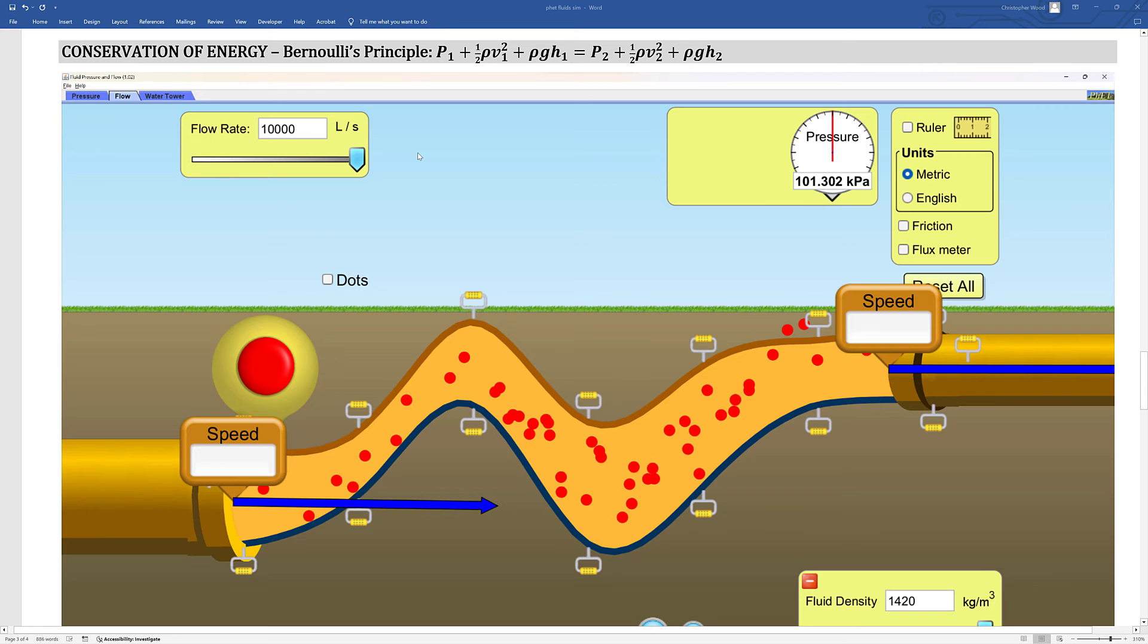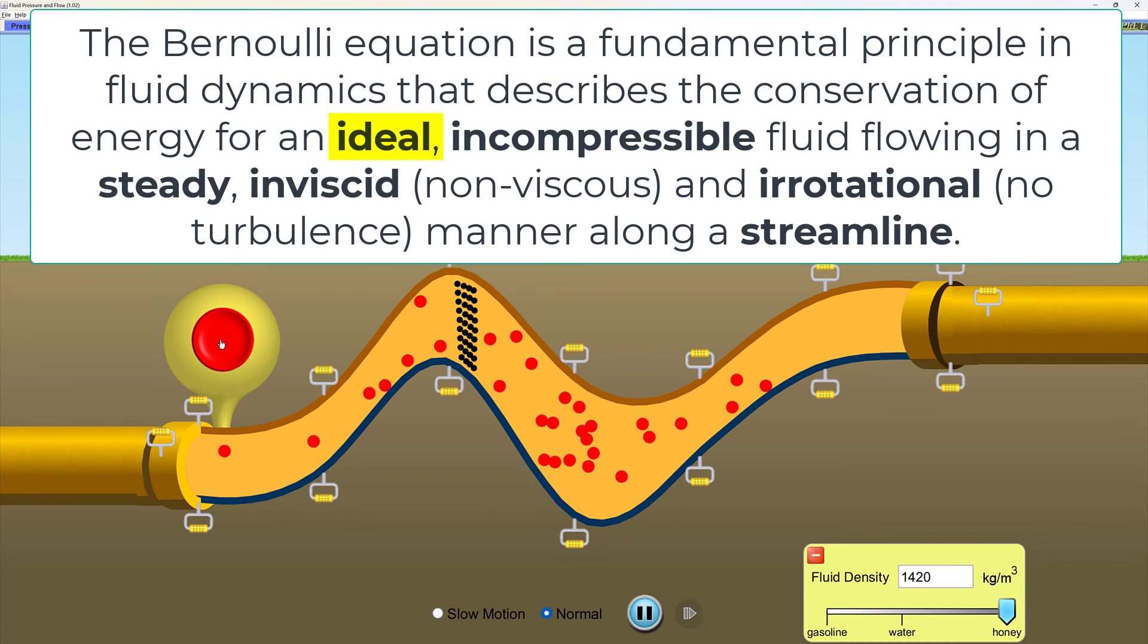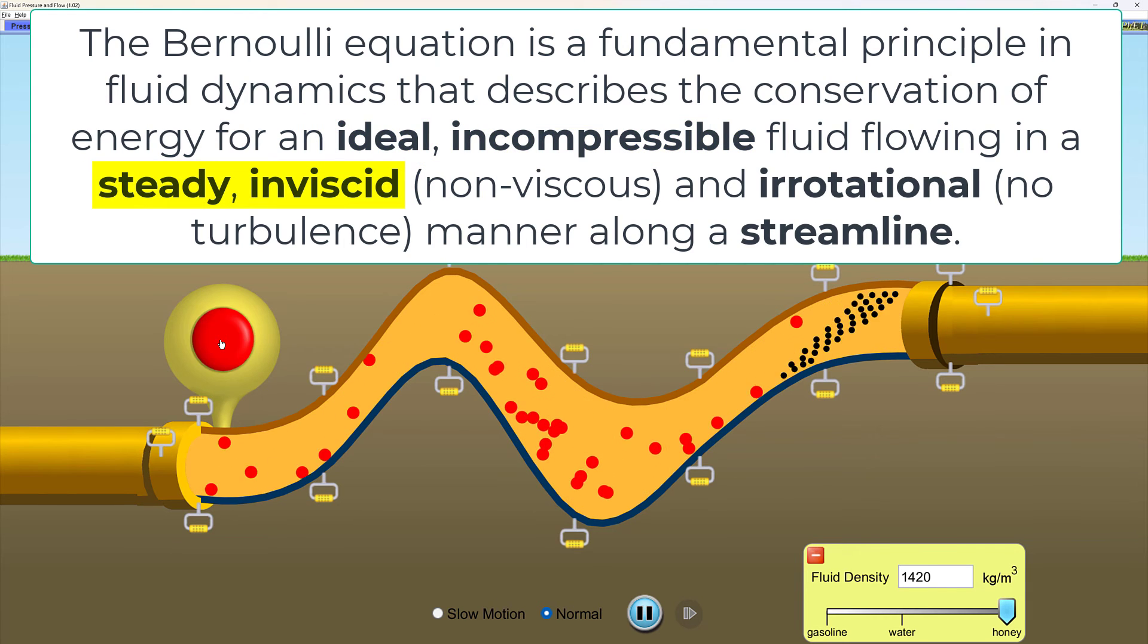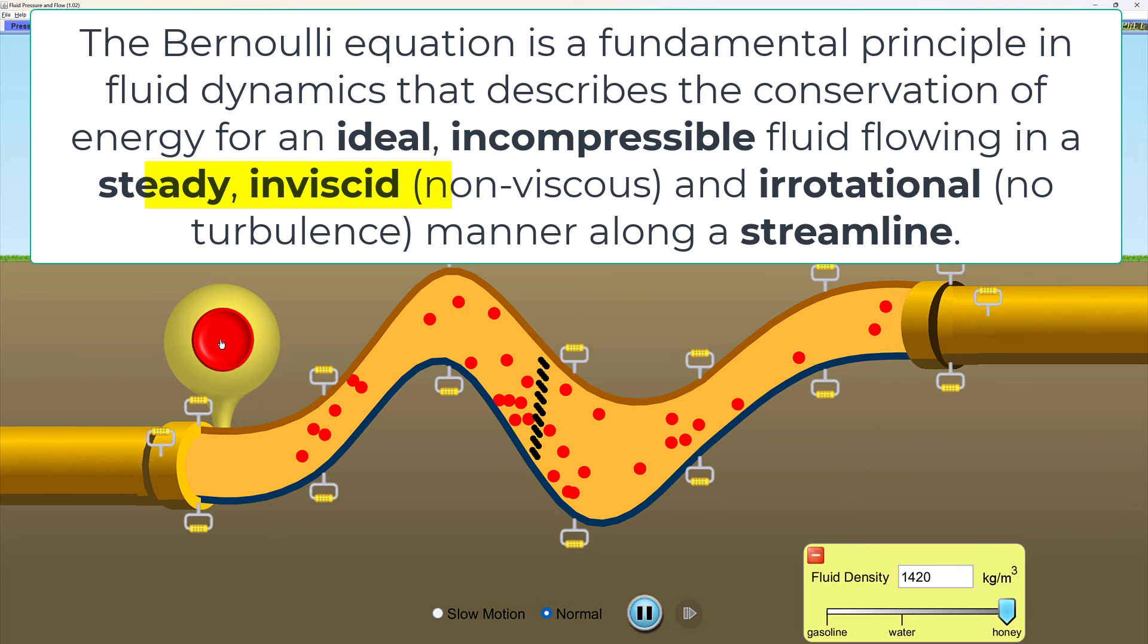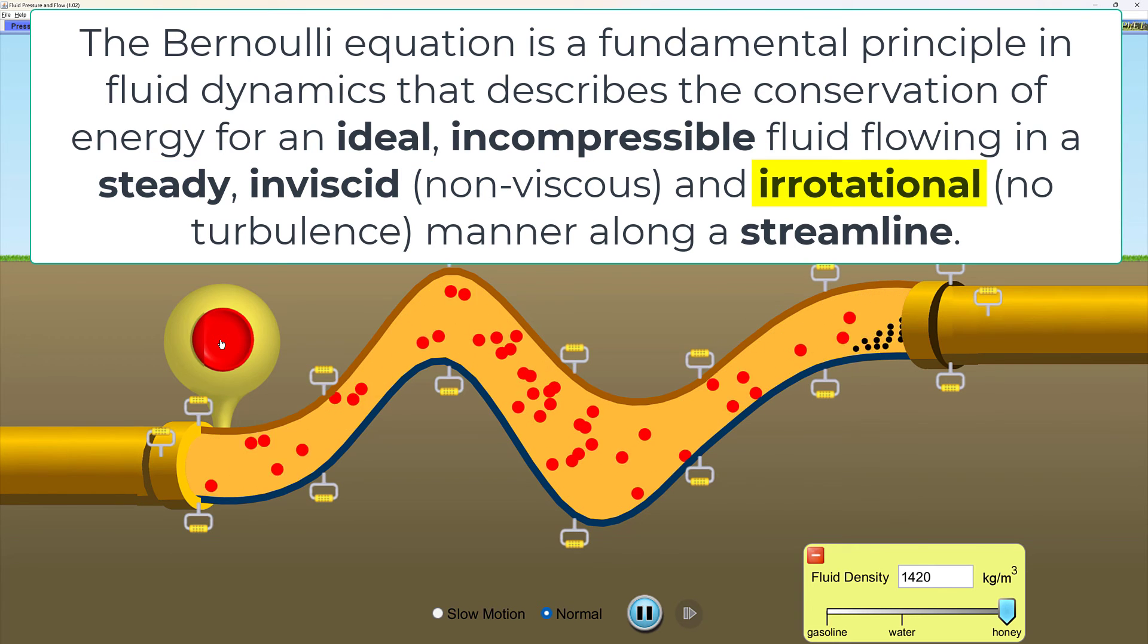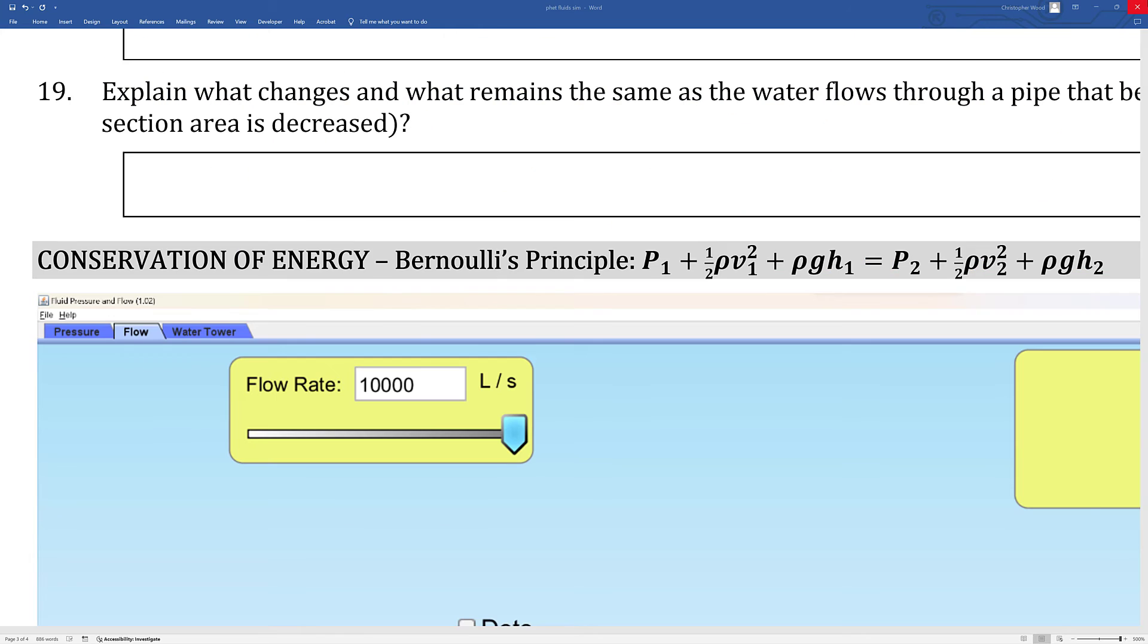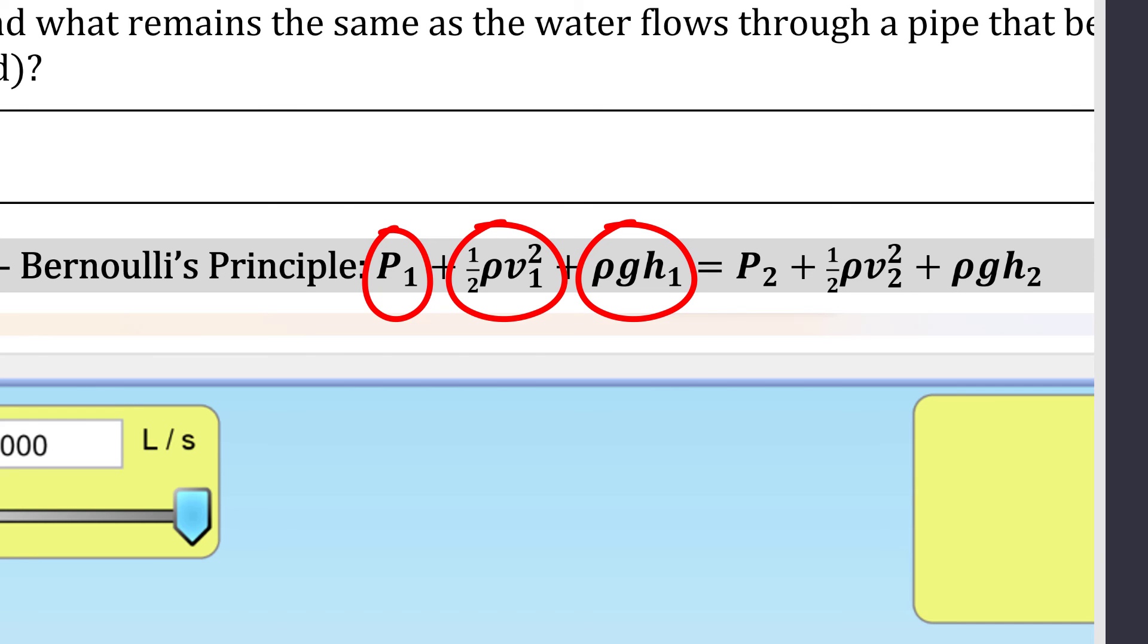The next section is the Bernoulli principle, which is really a statement of the conservation of energy. You can apply this equation to an ideal incompressible fluid that flows in a steady inviscid—inviscid means non-viscous—and irrotational, which means no turbulence, manner along a streamline. The Bernoulli equation basically says that the total amount of pressure energy density plus kinetic energy density plus gravitational potential energy density at any one point along a streamline is the same everywhere along that streamline.